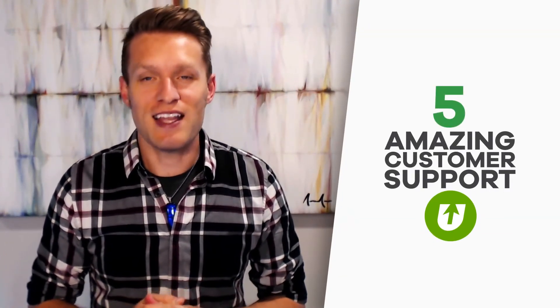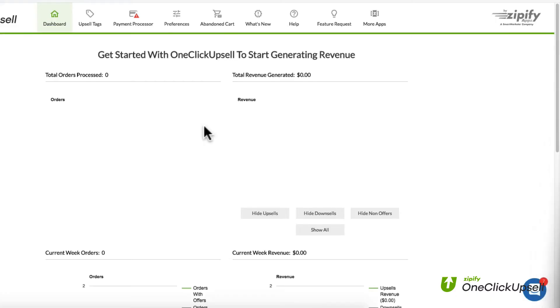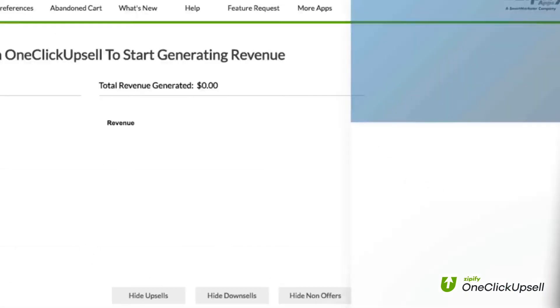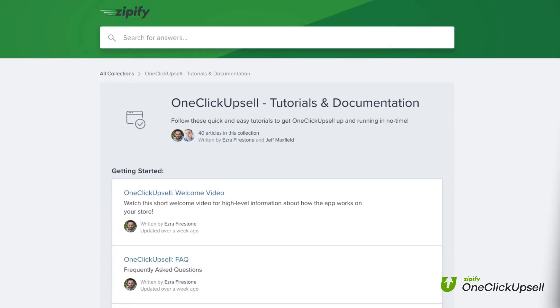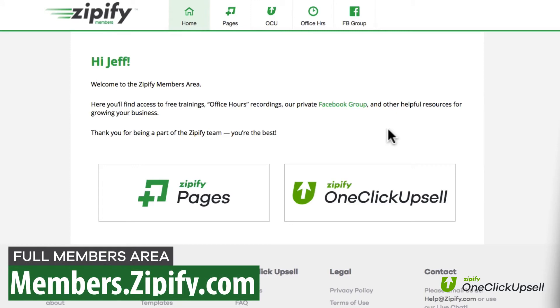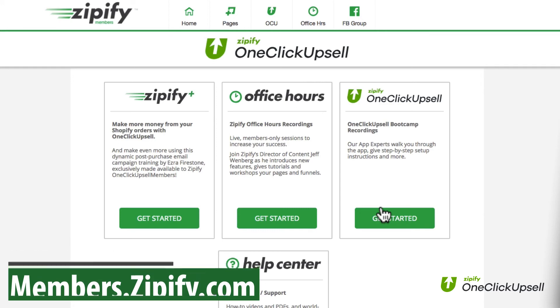Not only do one-click upsell users get one of the best checkout apps on the market, they get some of the best help and content for how to use the app to increase revenue. The OCU support team is the best in the biz, and if you ever have any questions or get stuck with anything, they can walk you through it — just click on the chat icon in the app to start talking with them. There's also a robust help section full of step-by-step tutorials on how to use all of the OCU features, and a full members area where you'll find great content on optimizing one-click upsell, as well as recorded sessions from office hours where we go over improving offers and offer pages, plus many more resources.